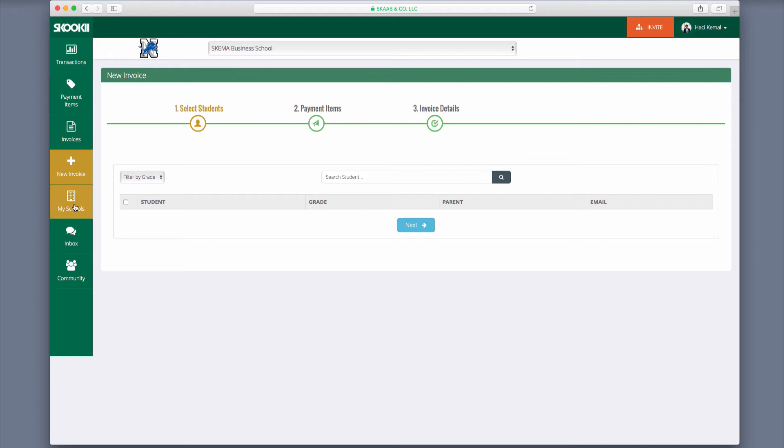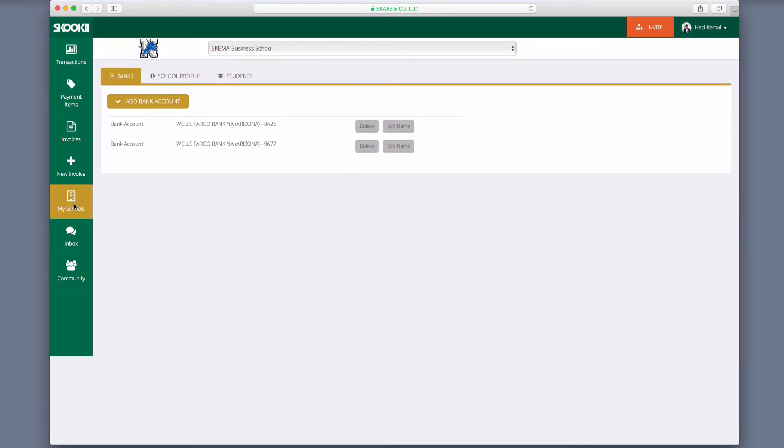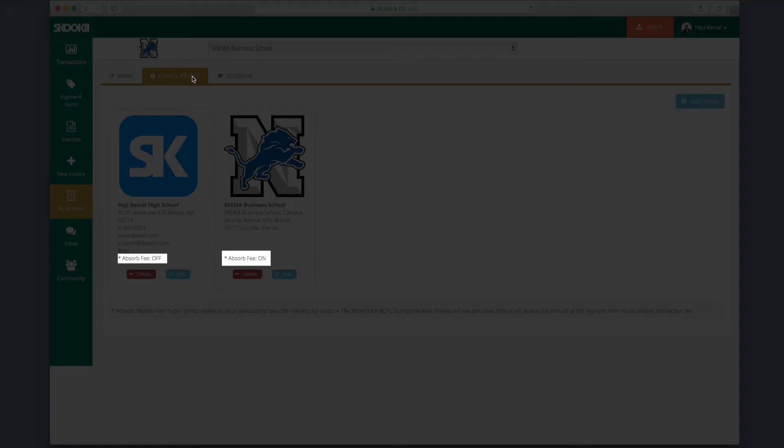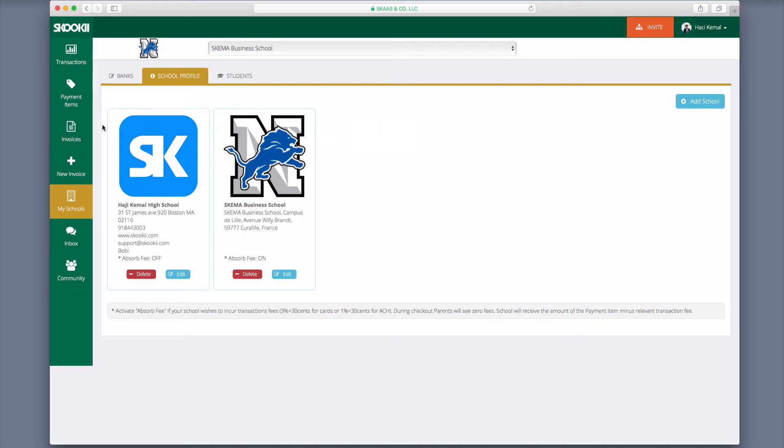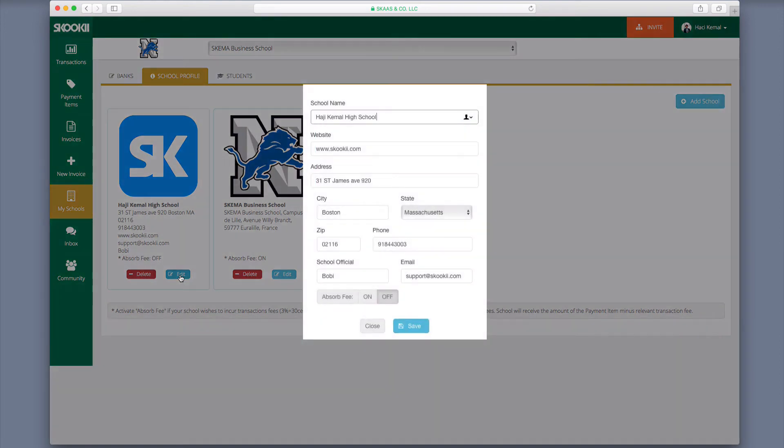To add your school information, such as bank accounts, school profile, and students, click the My Schools tab. Under the school profile, you should also see the Absorb Fee function. You can either absorb them as a school or outsource the transactions fees for parents to pay. Just click on Edit to set your preference.